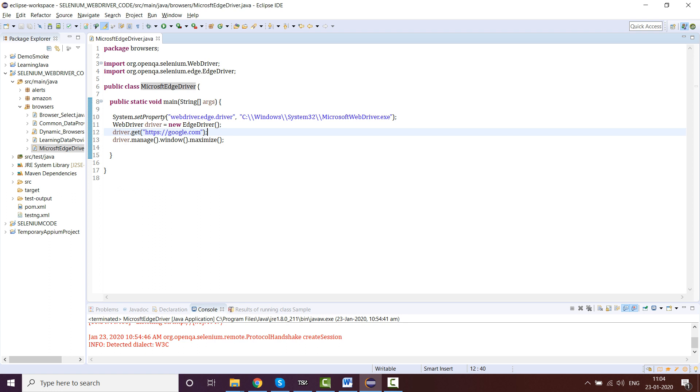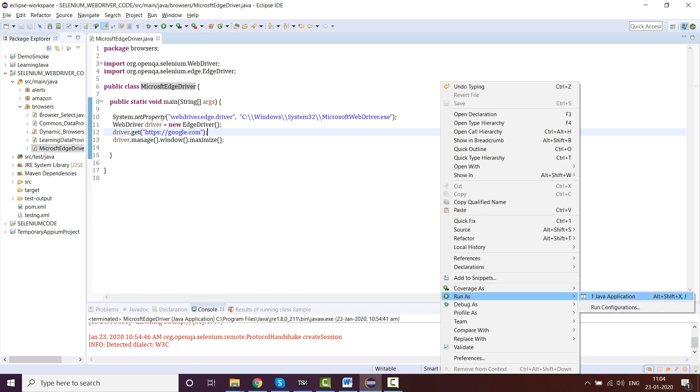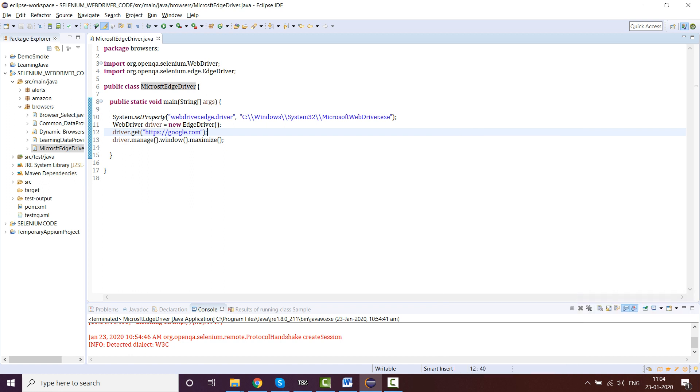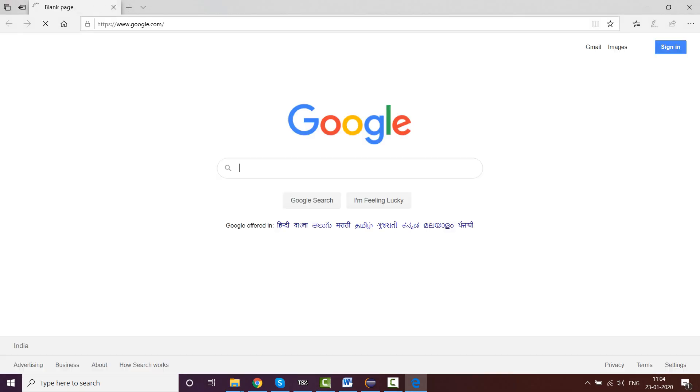Now you just have to run this and it should open Google in Microsoft Edge. Run as Java application. See, that's it. It's a very simple thing, very small concept, just a short video. You can follow this for any large project or semi-large project or a framework. You can use this.